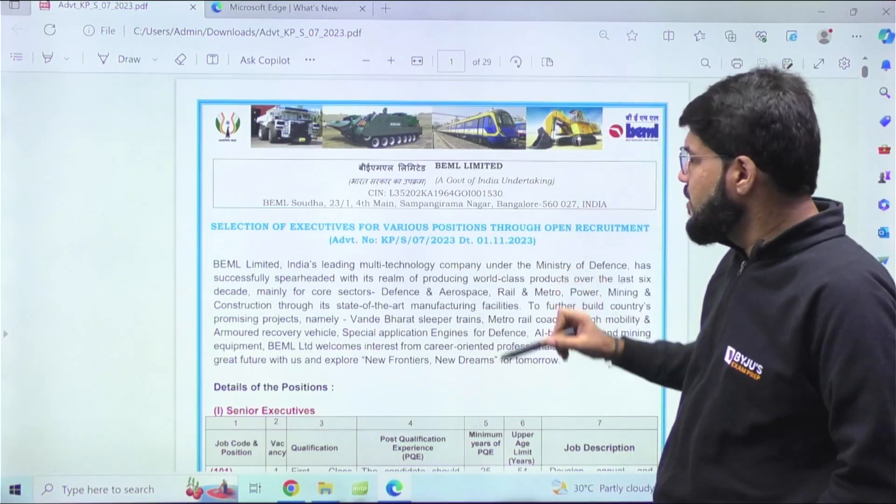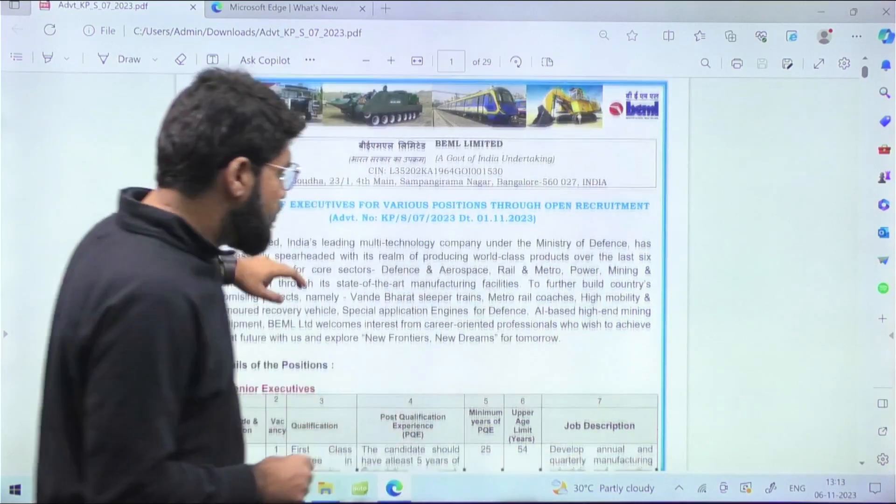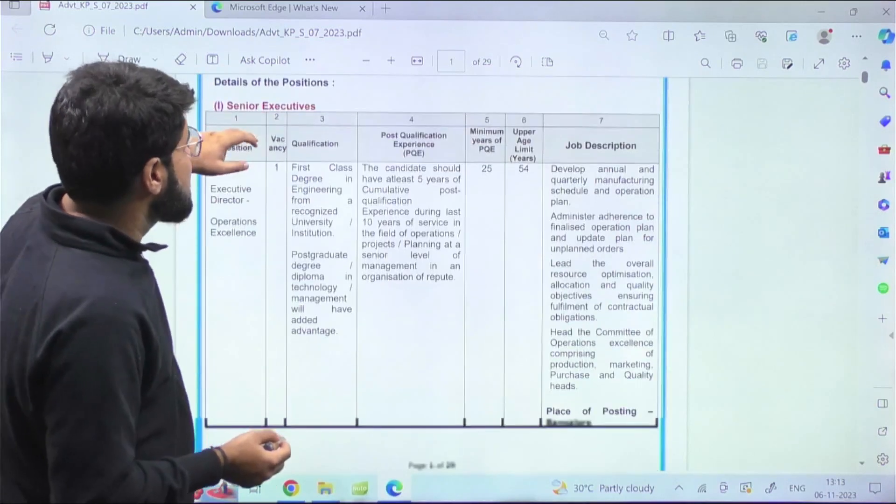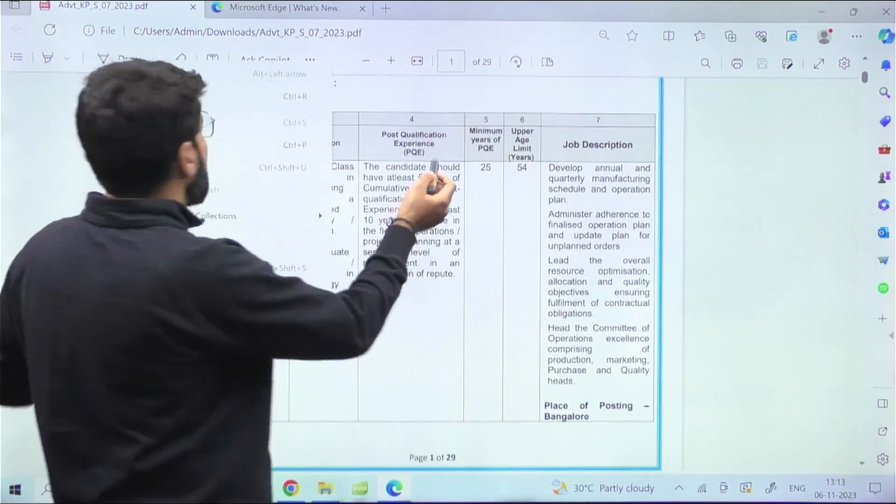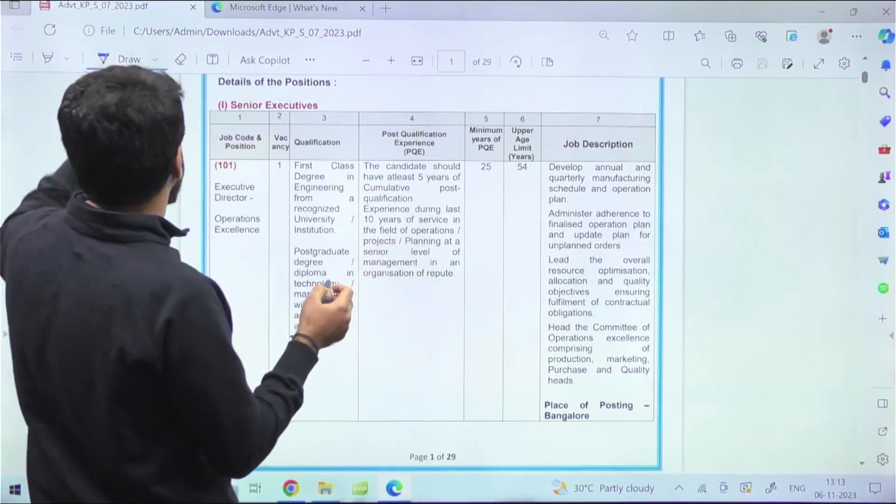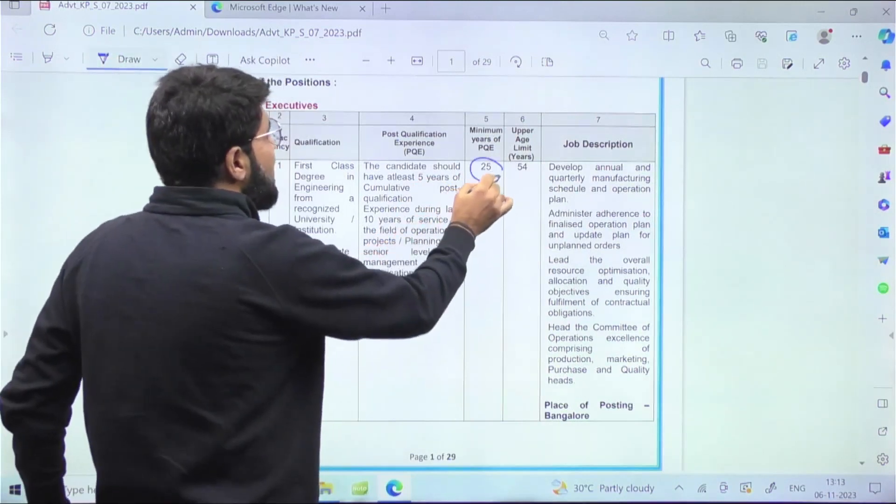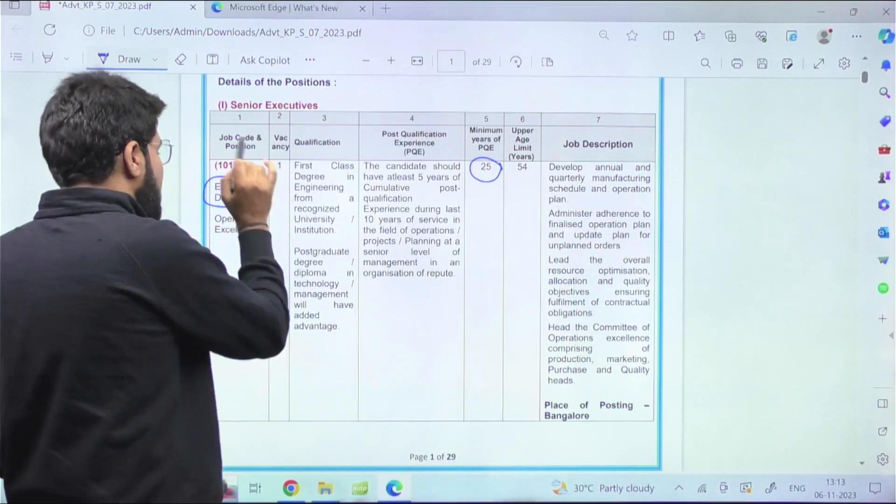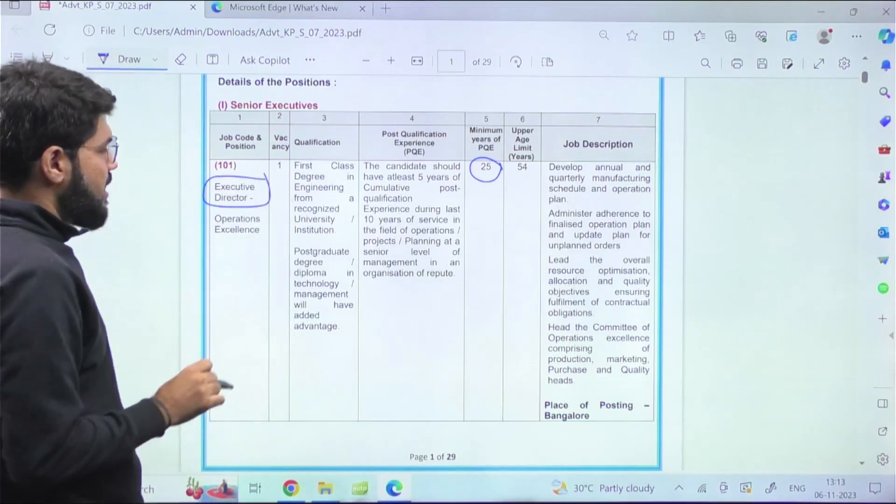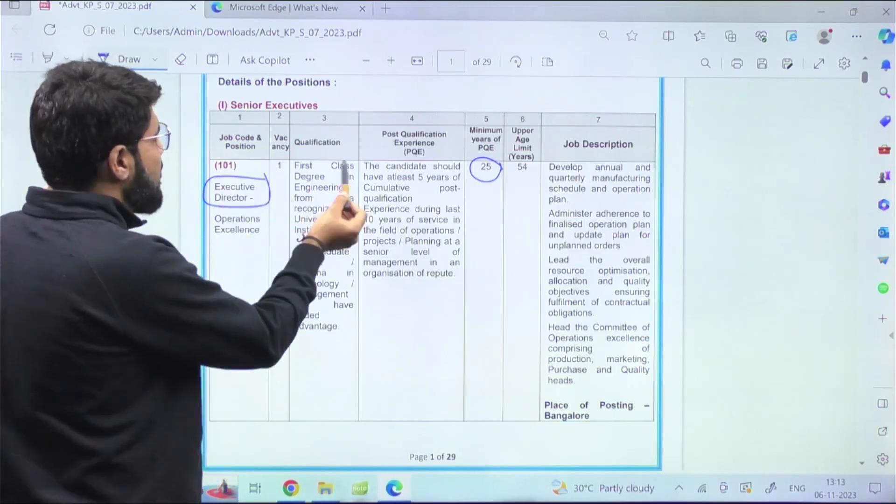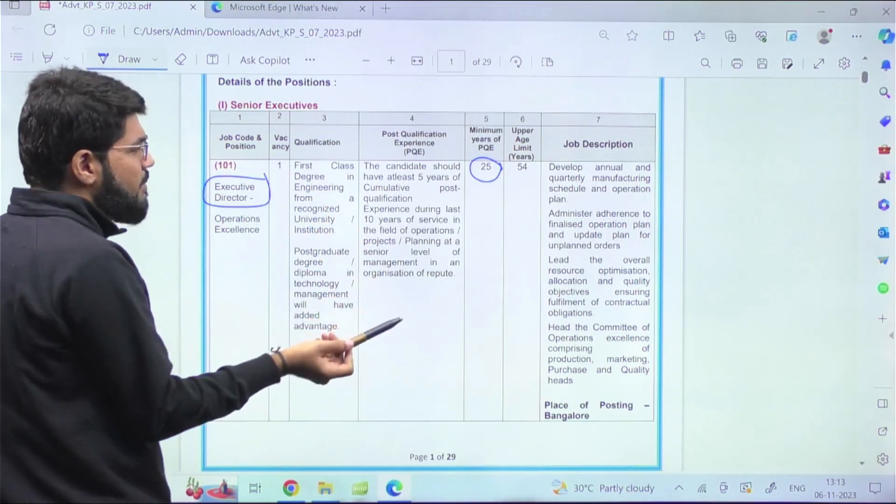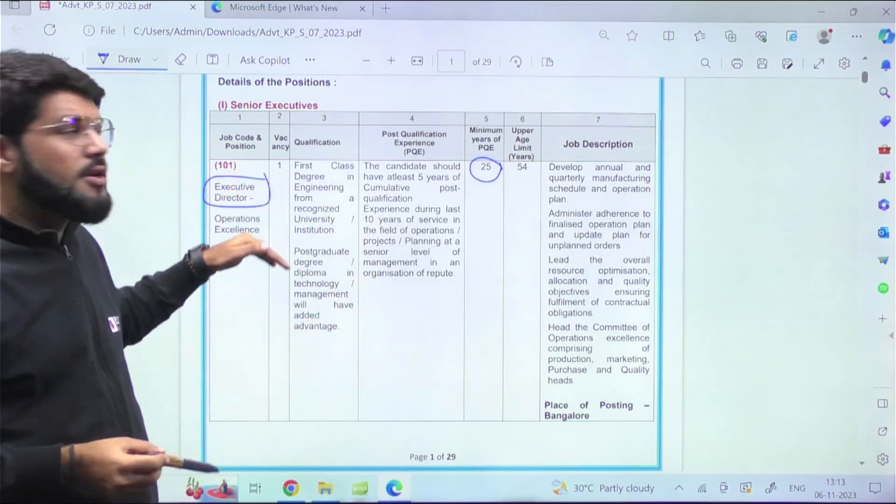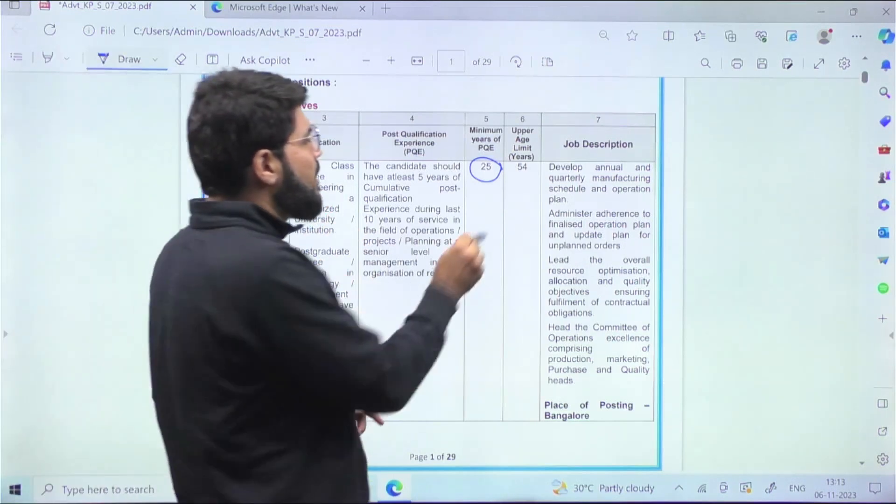What are the positions? Some positions require a good amount of minimum experience, like if you look into this - 25 years of experience, because you're directly selected as Executive Director under Operational Excellence. You need to have a first-class degree in engineering, they haven't mentioned any particular branch. The upper age limit is 54.